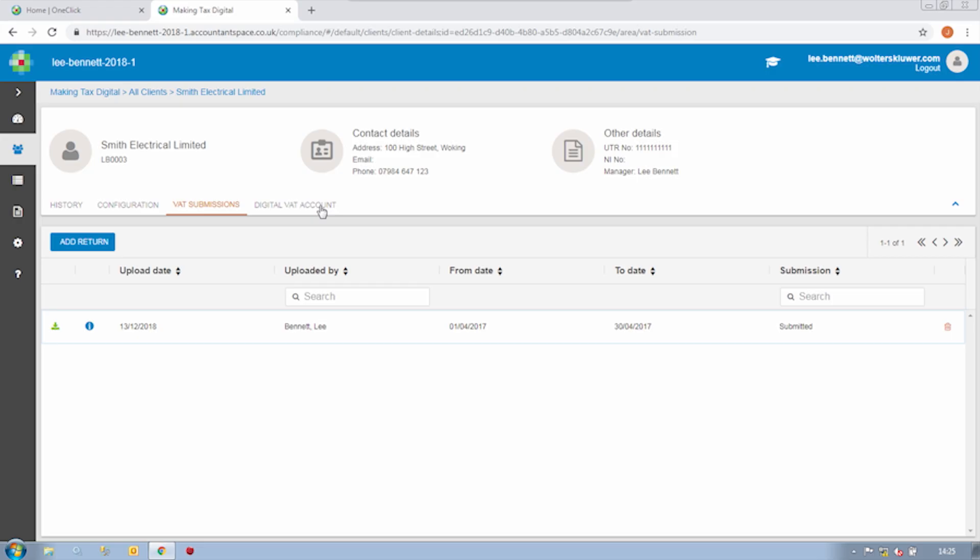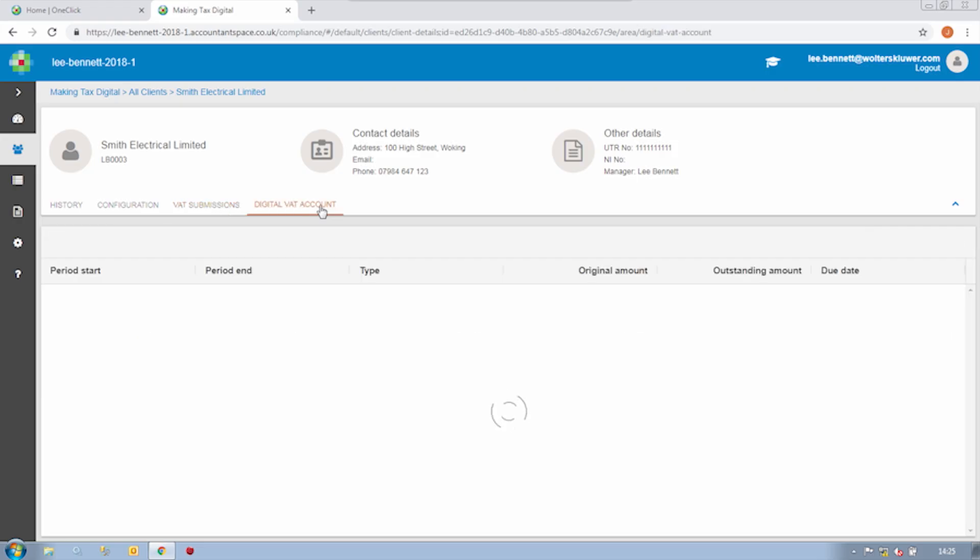It's called the Digital VAT Account and this is a live connection to HMRC's VAT database to see what information they hold with regard to your client's VAT returns. Now this is updated live, so we can immediately see the submission that we've just made. And right now, HMRC allow us to view VAT periods, liabilities and due dates. As and when they allow us to access more information, then we will display it here.